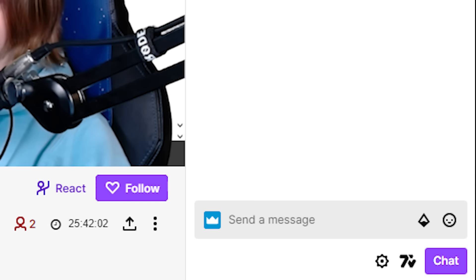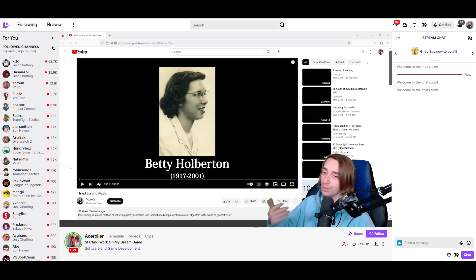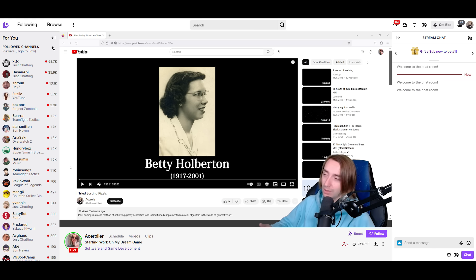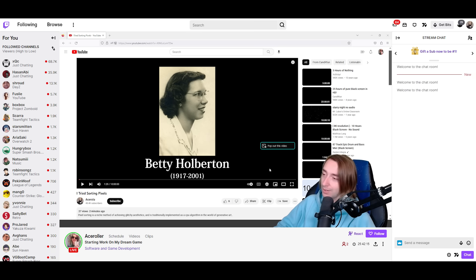Look, chat, this is my problem with this guy's videos. Like, he wastes so much time on history that no one cares about. Just get to the point already, show us the pixel sorter. Whatever, I'll just skip ahead a little bit.